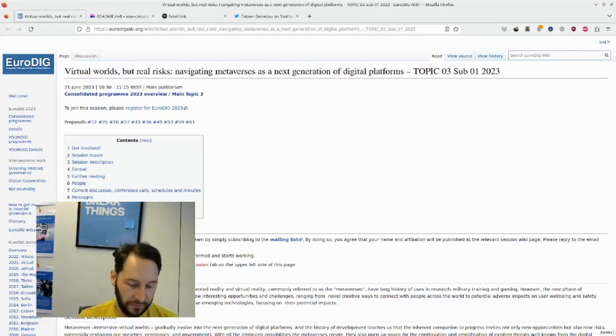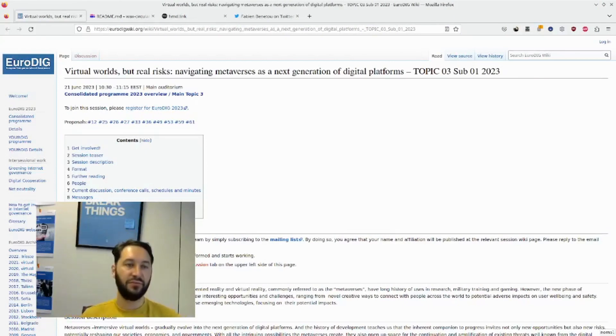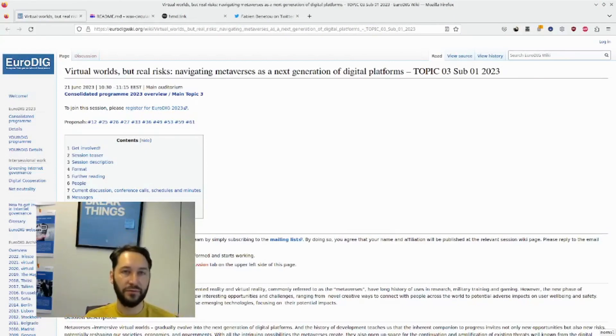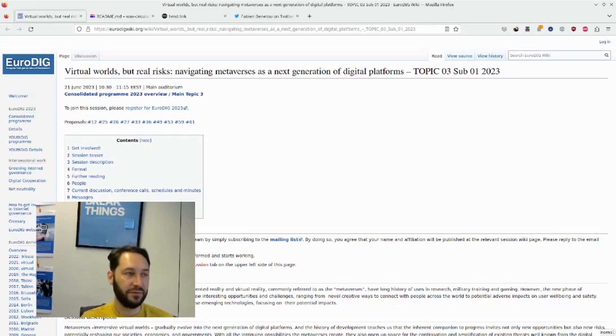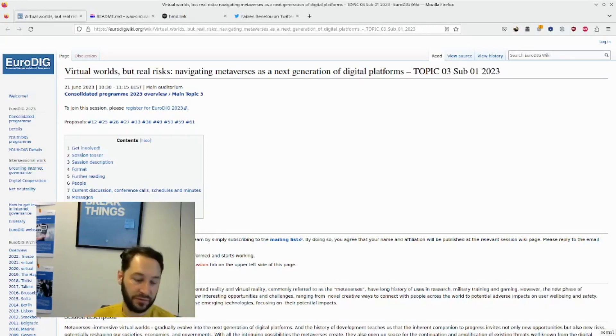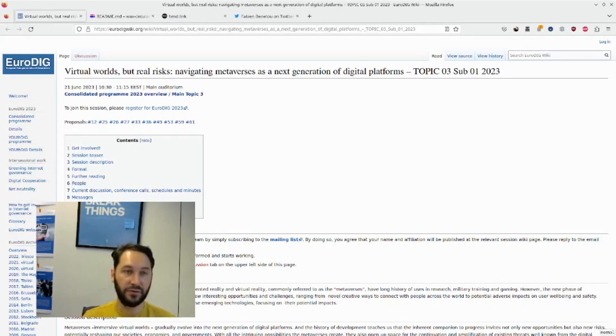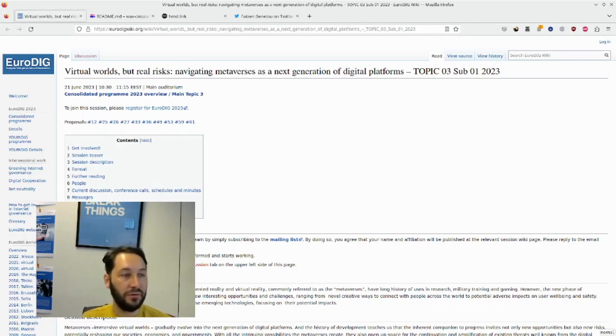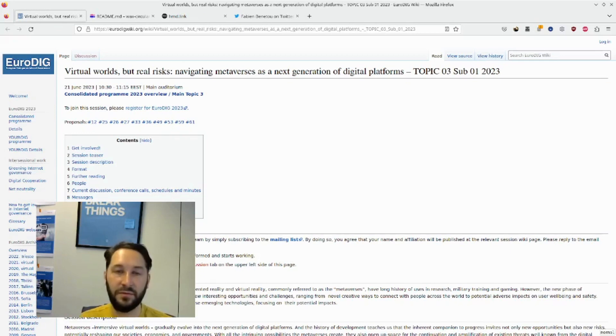So we all get a deeper understanding of what a metaverse or the metaverse or the metaverses could be. But what's also interesting, as we start to set them up, use it, interconnect, is what are the risks? What is the biggest risk?